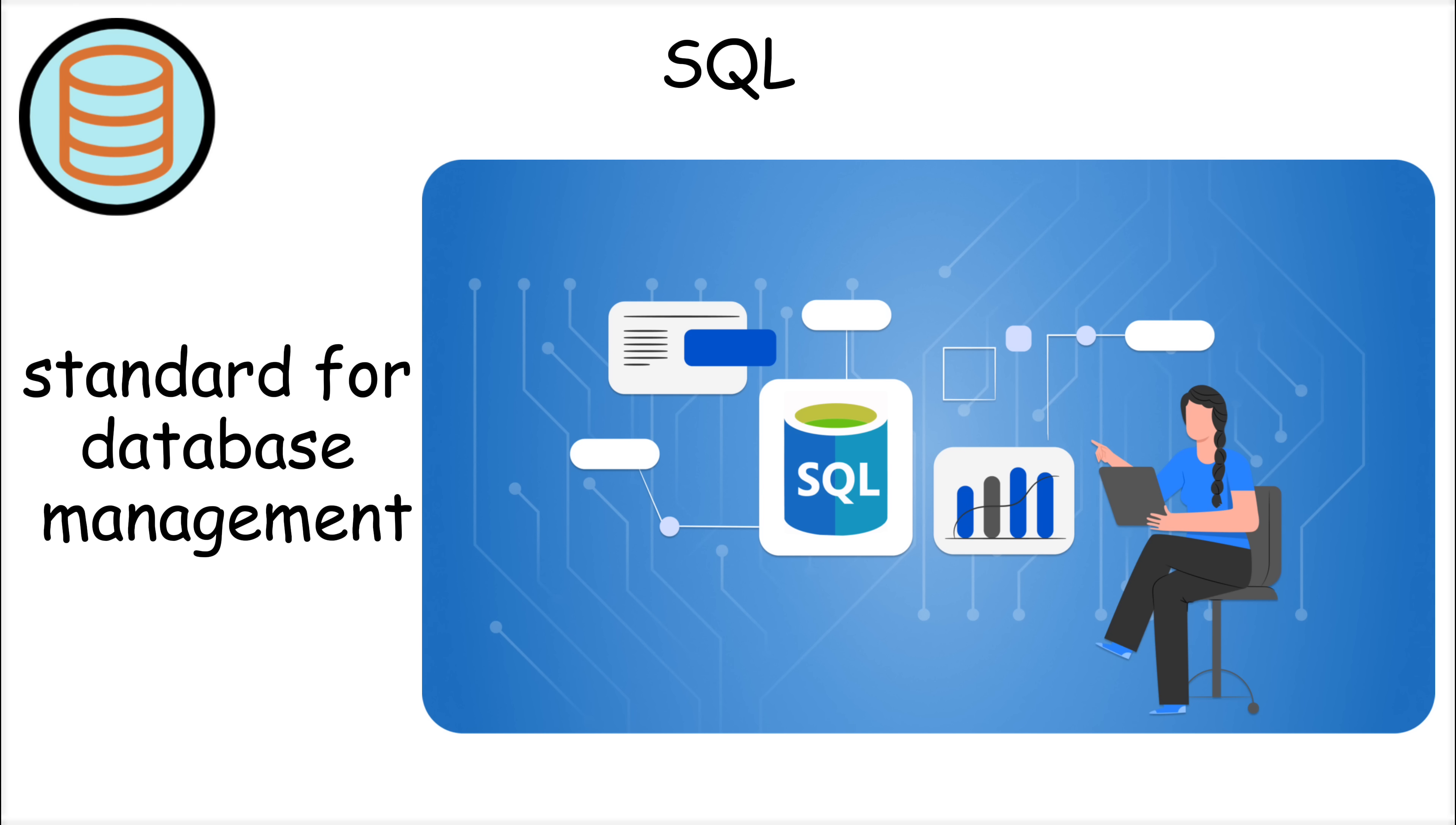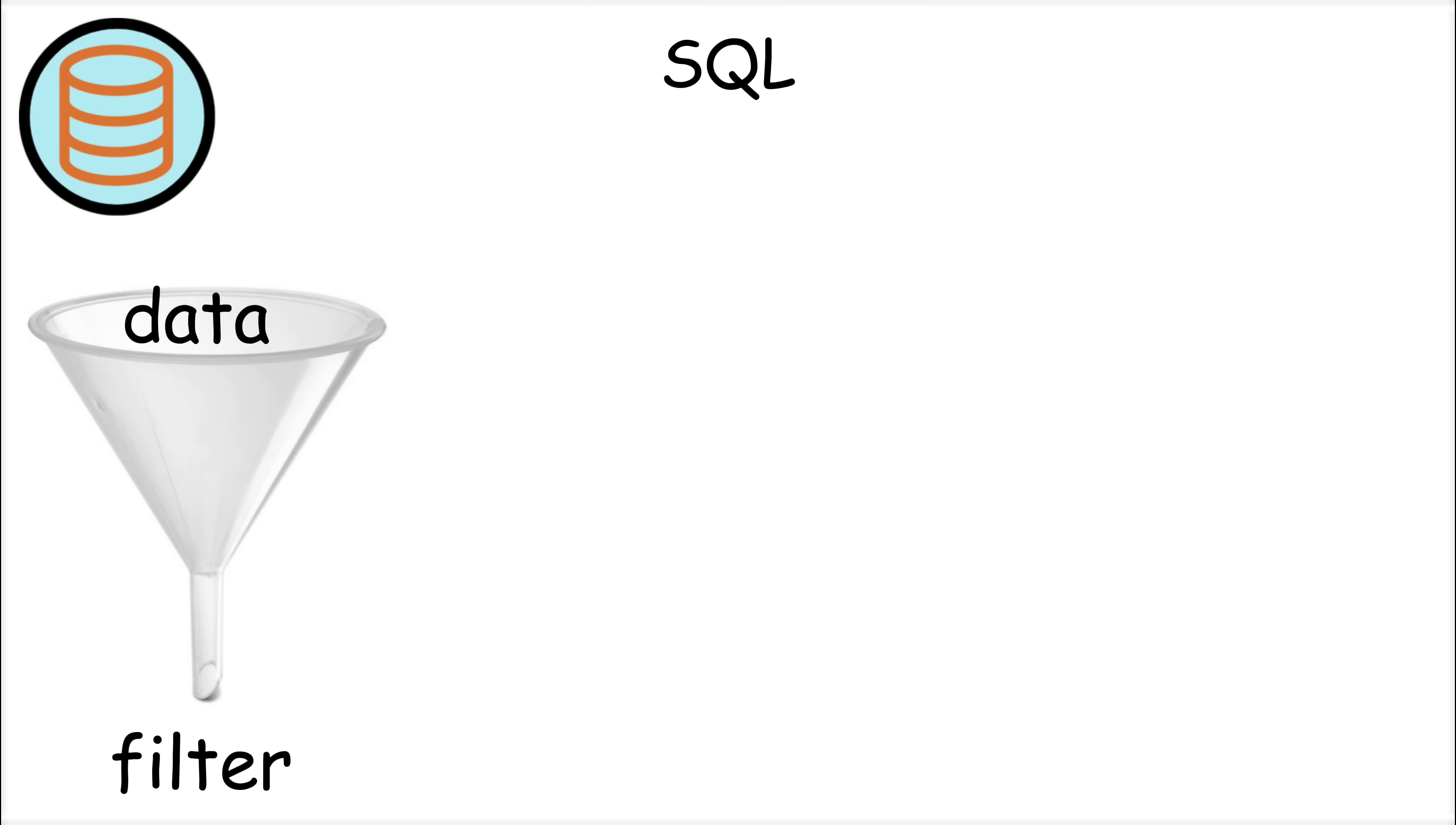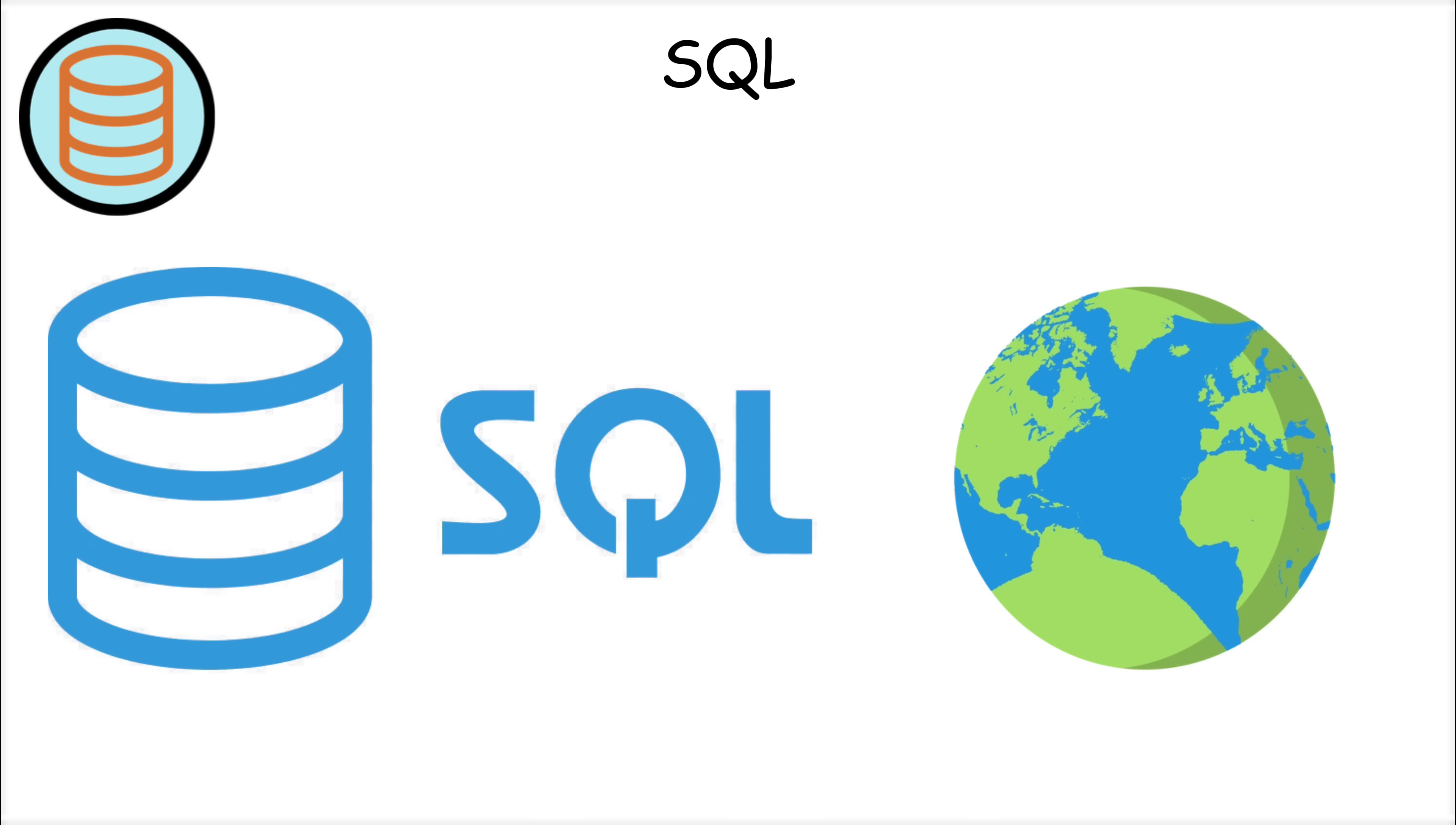Today, SQL is the standard language for database management, used by almost every company that deals with data. What makes SQL powerful is its simplicity and effectiveness. With just a few lines of SQL code, you can query millions of records, filter data, join multiple tables, and generate reports.